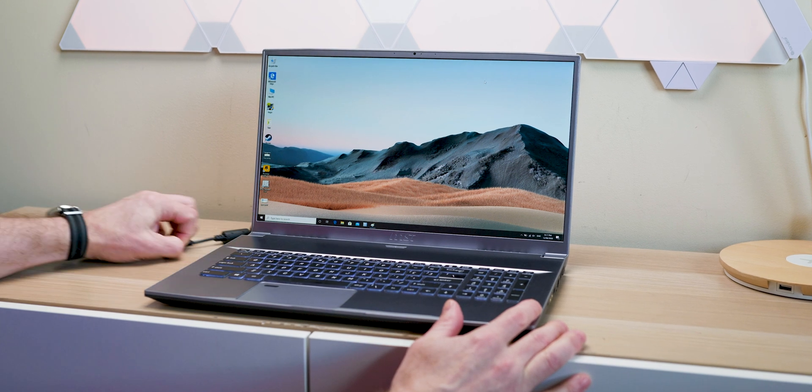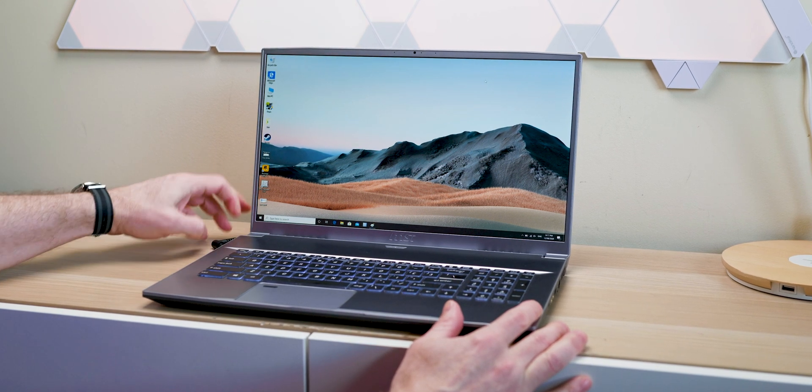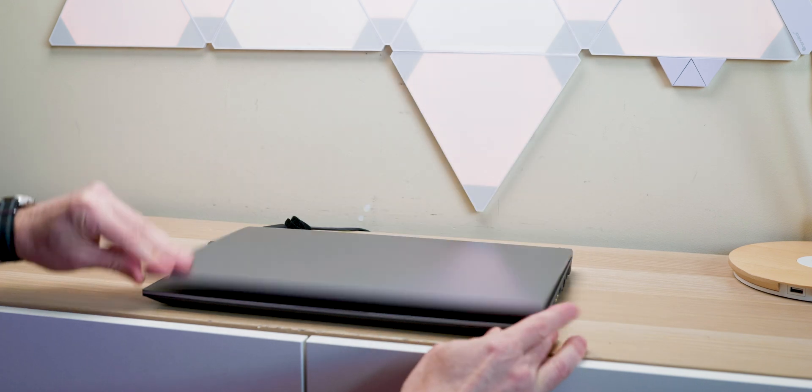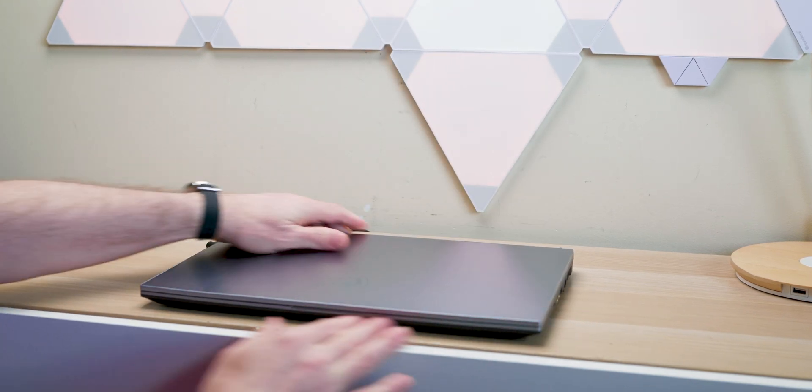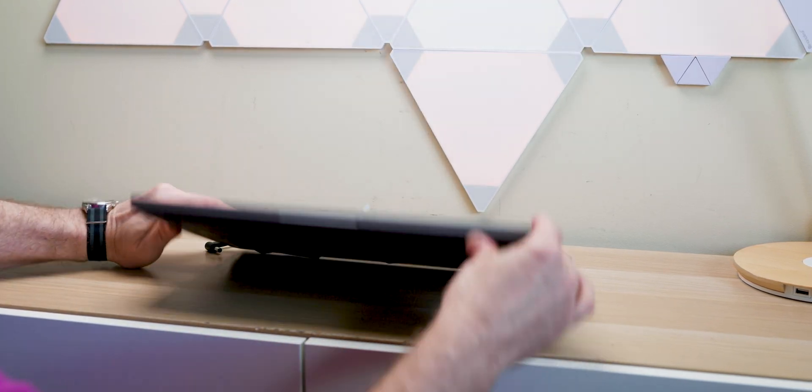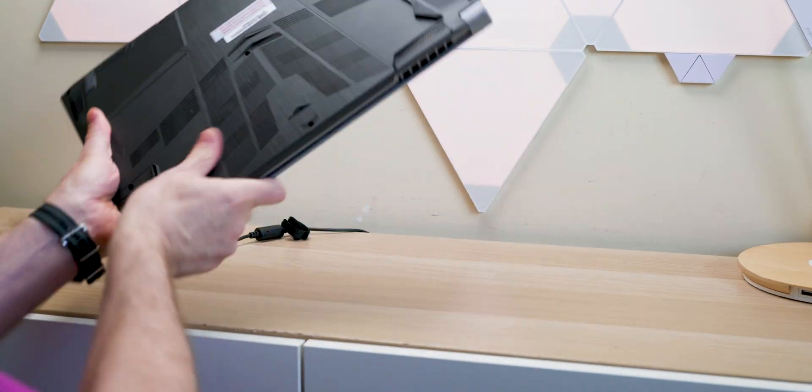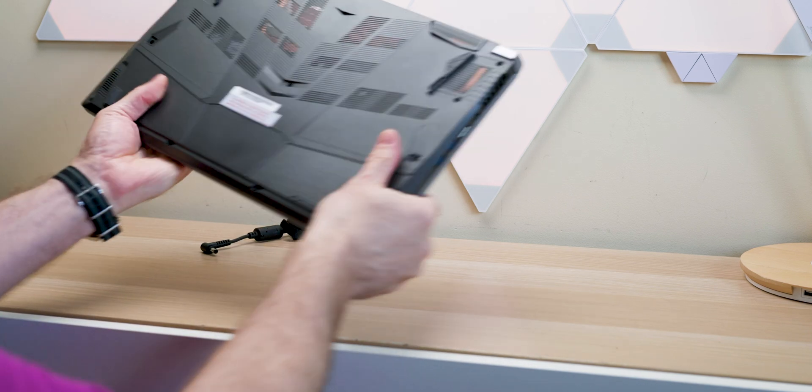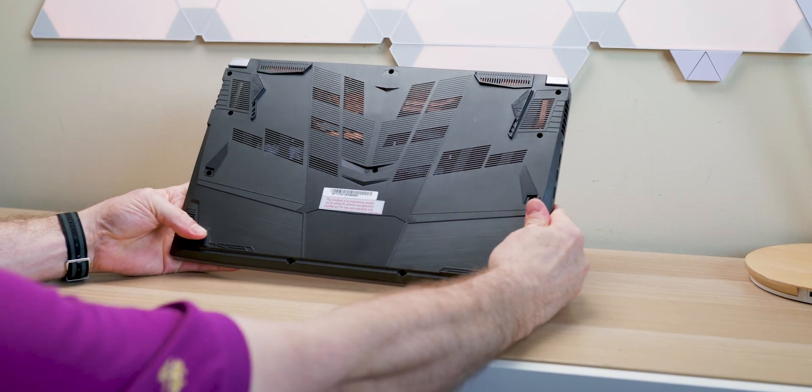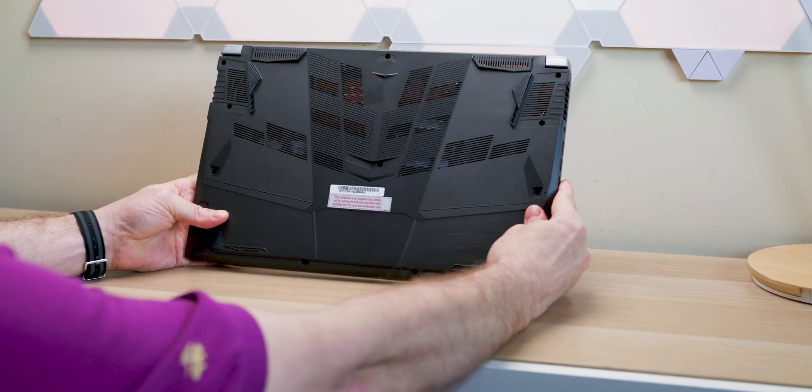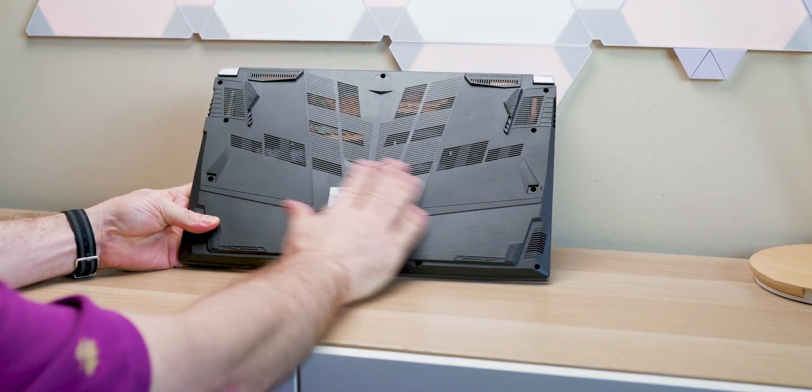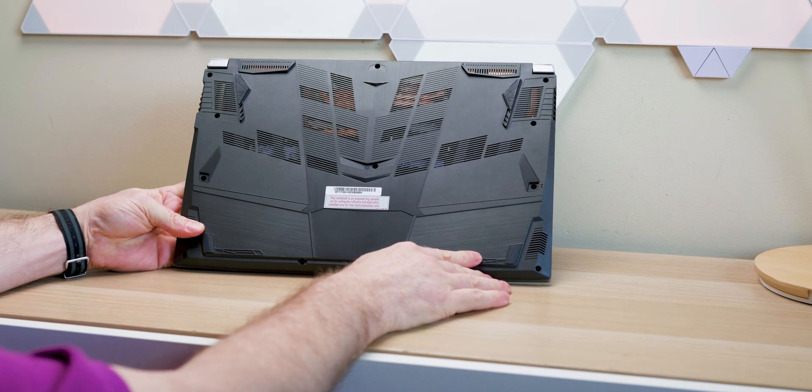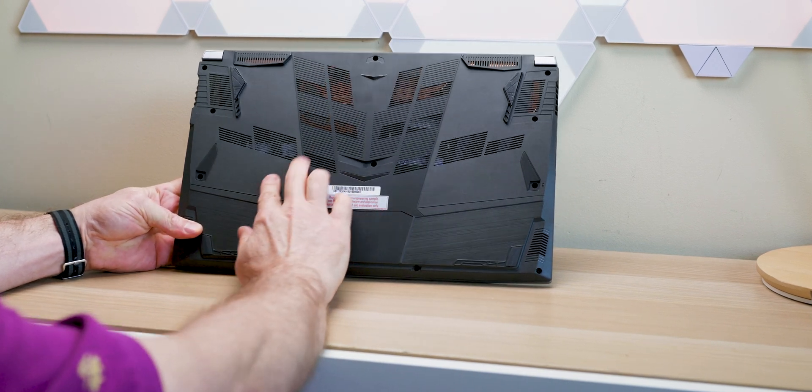I mean, if you want a budget workstation with a Quadro, and when I say budget, I mean workstations are expensive, but this is at the lower end of workstations. And for some applications, having a Quadro and using Quadro drivers is night and day difference in performance.